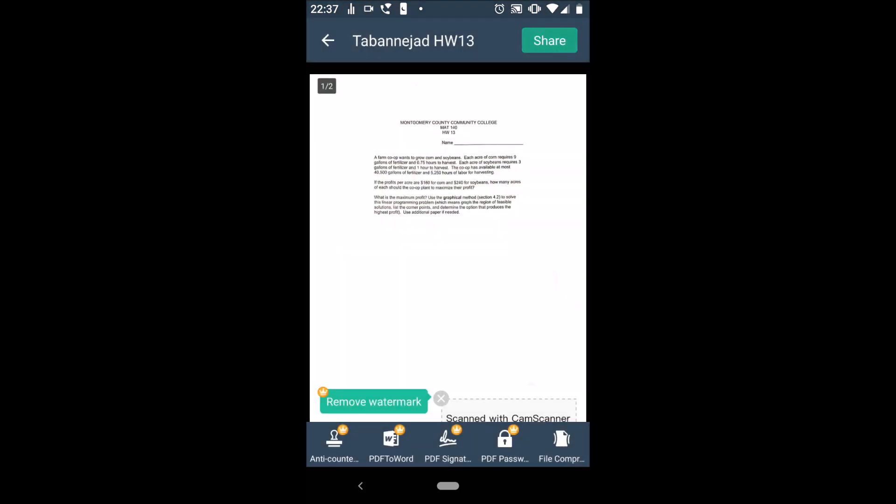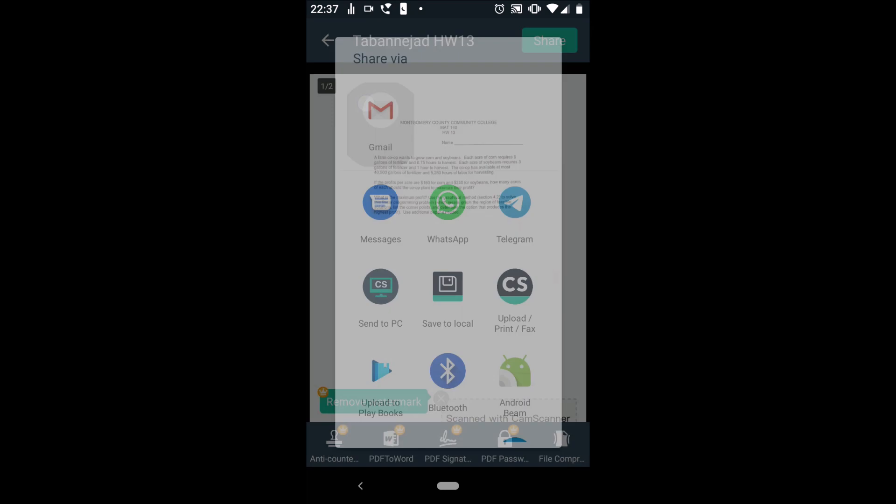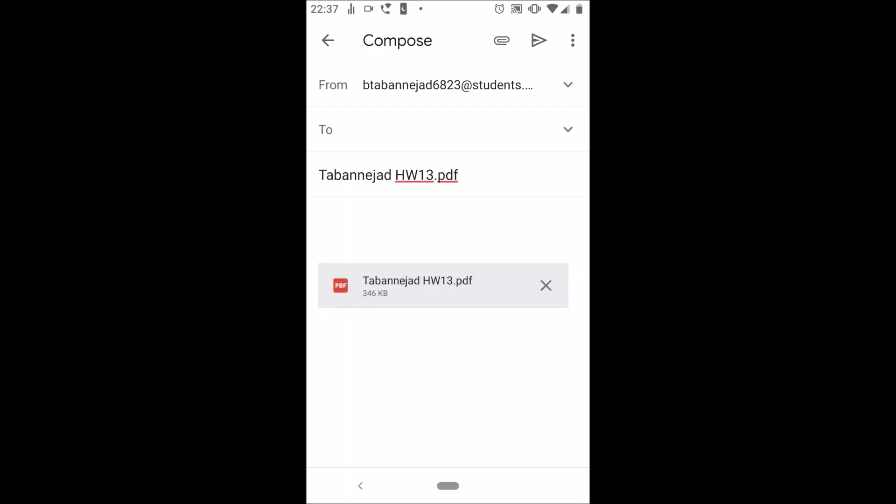Now click on the big green share button. Email it to yourself to make it easy to get it on the computer that you do your schoolwork on.